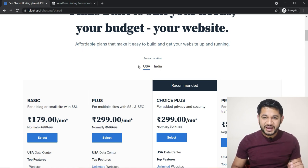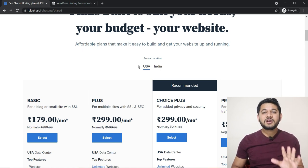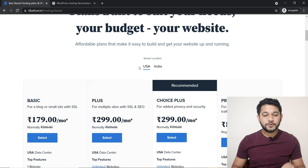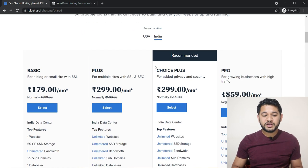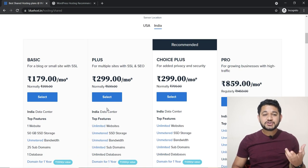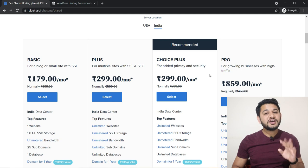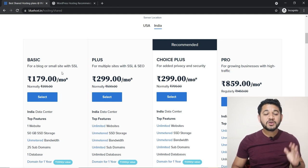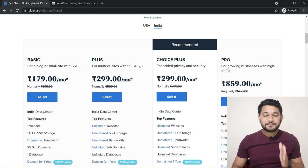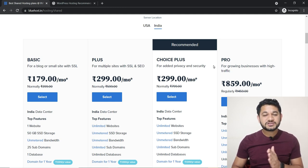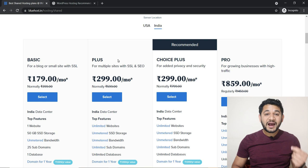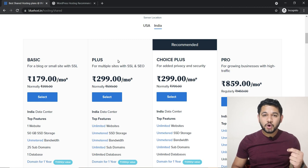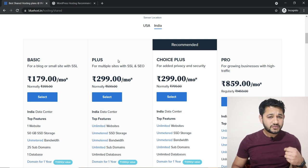Don't be confused — choose whichever fits best for you. Let's take an example: I will go with India. As you choose India you will have four options: Basic plan, Plus, Choice Plus, and Pro. As a beginner I would highly recommend you to start with the Plus plan.